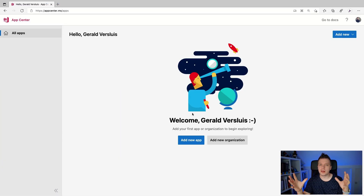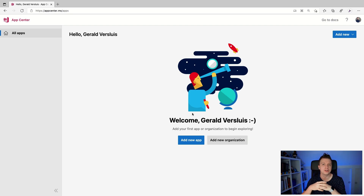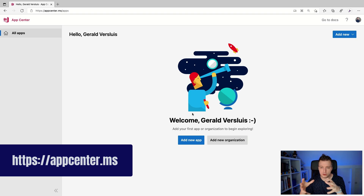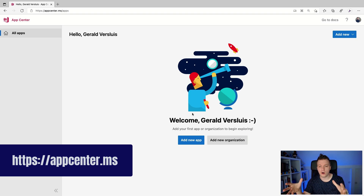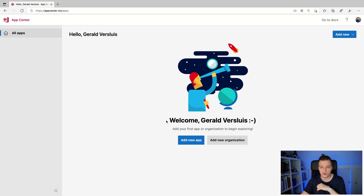For this one, we need to start with a little bit of initial setup. We need to do that in the App Center portal. So go over to appcenter.ms — I'm sure you can figure out how to set up your account. When you do, you will get to the landing page where we need to add our new app. So let's do that straight away. Add new app.